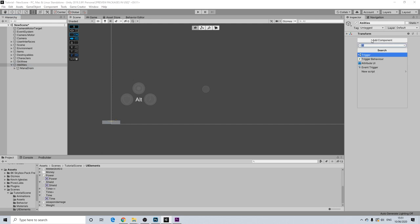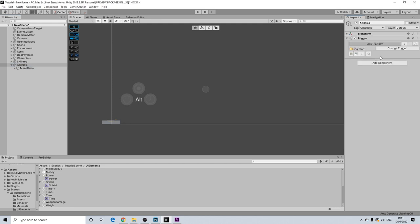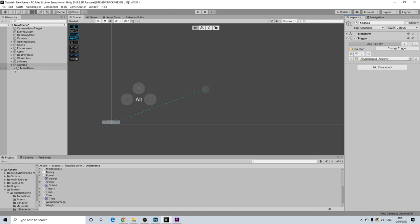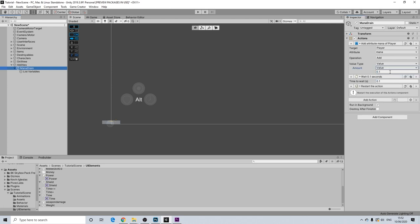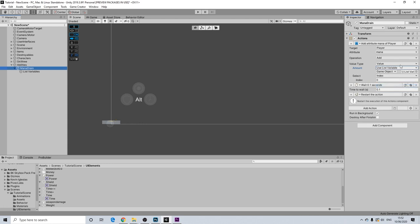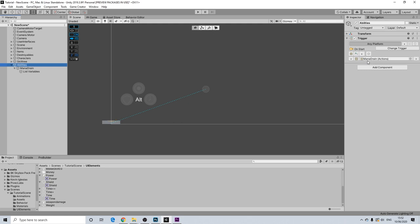If you didn't watch any of the superpowers tutorials, this is really simple — a regeneration of mana. We're literally draining 0.1 mana using a list variable, but you can also just use a default value. Then wait 0.1 seconds and restart — it's basically infinite. So we're adding 0.1 mana every 0.1 seconds. You can change these values to whatever you like.